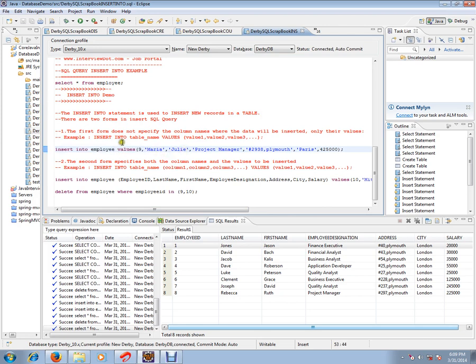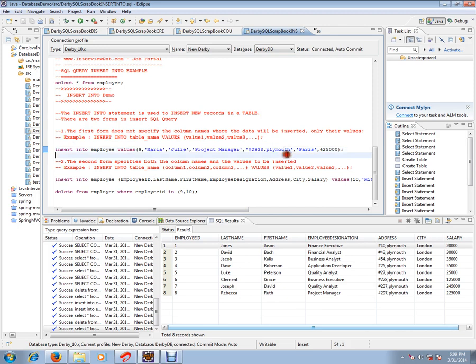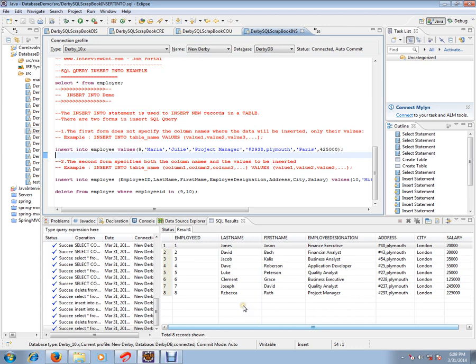After executing these two queries, it should insert two new records in our table so that it will become ten records. Let's see how exactly it works. INSERT INTO is used for inserting a new record into the database table.